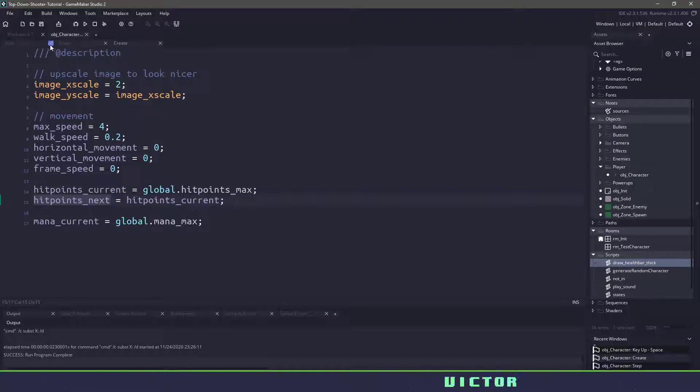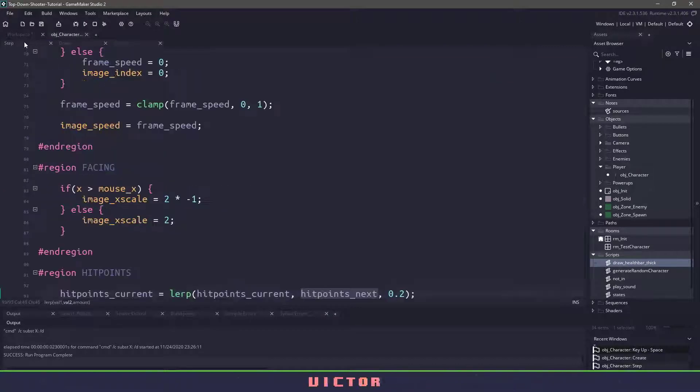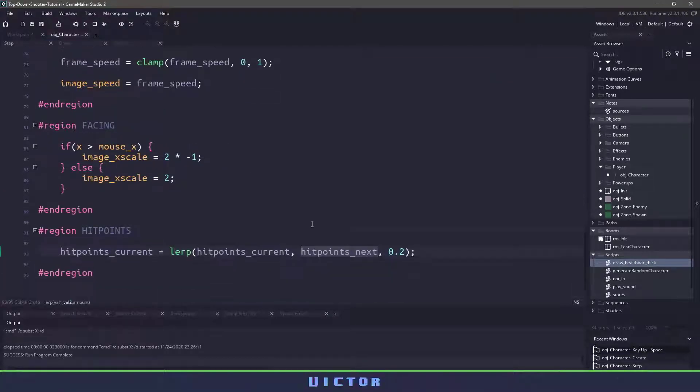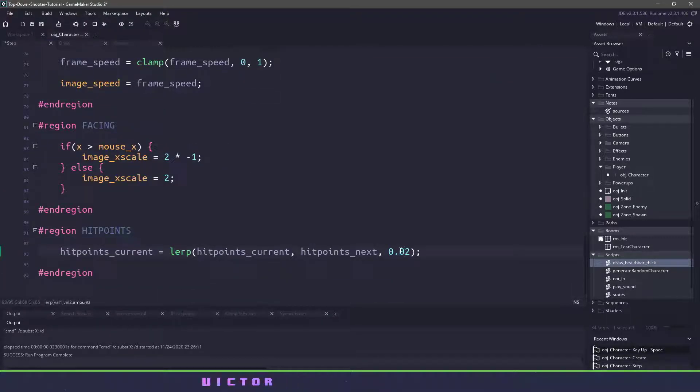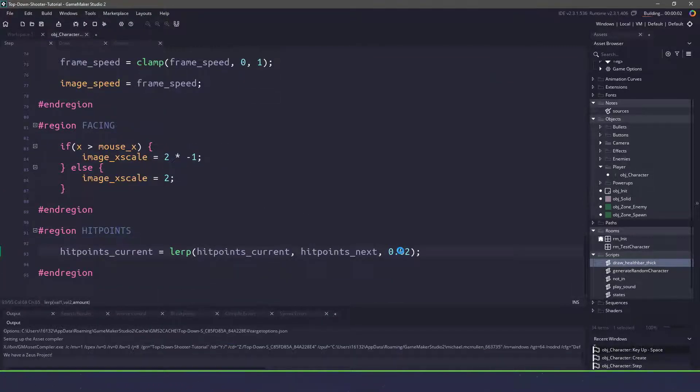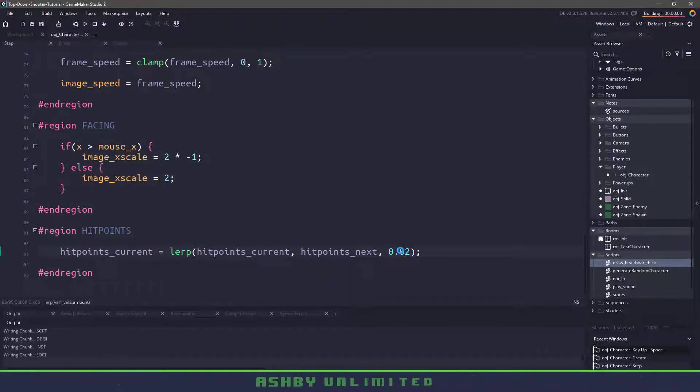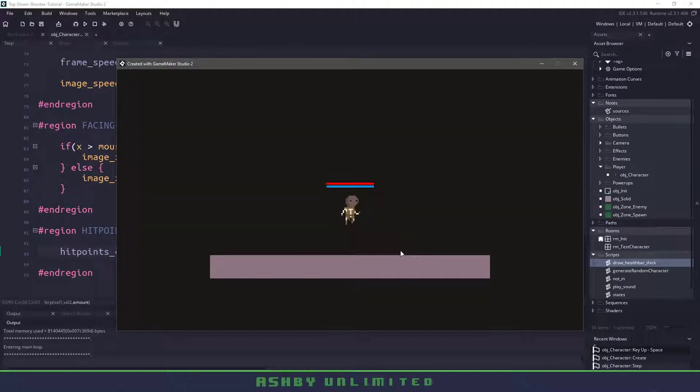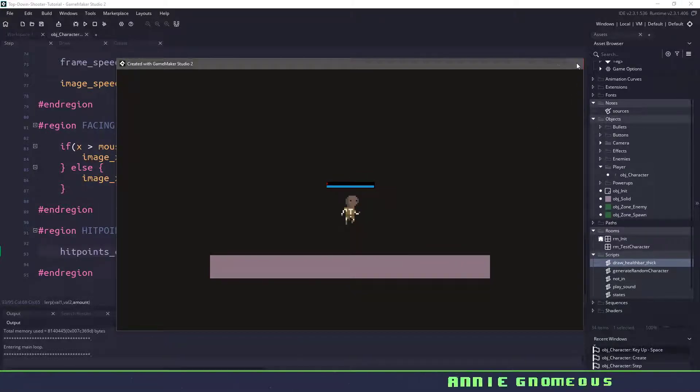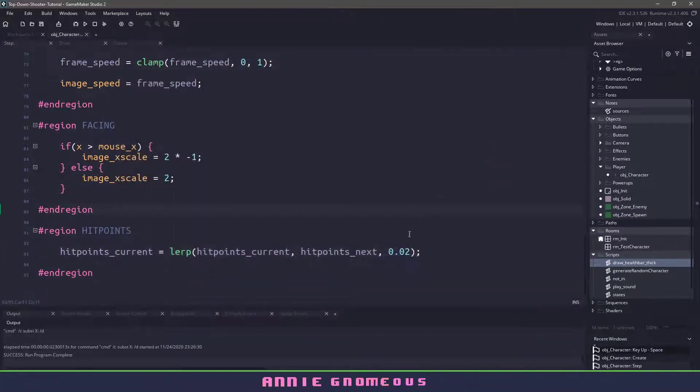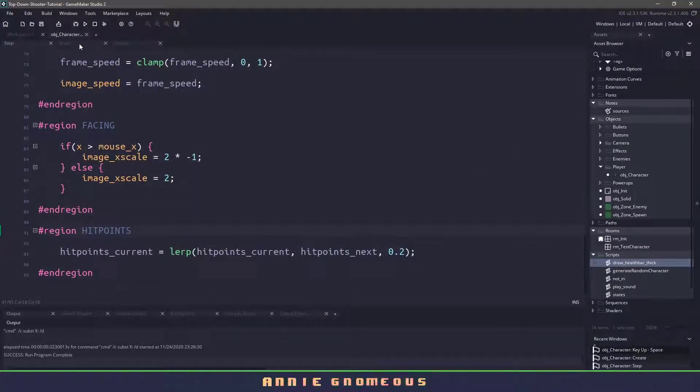So if we wanted to do something else, we could go to the step event, we could even make this smaller, so that will decrease our health over time instead of going super quick. Now the next thing I want to do is add the cursor. I'll change that back to two, just because I like that number.